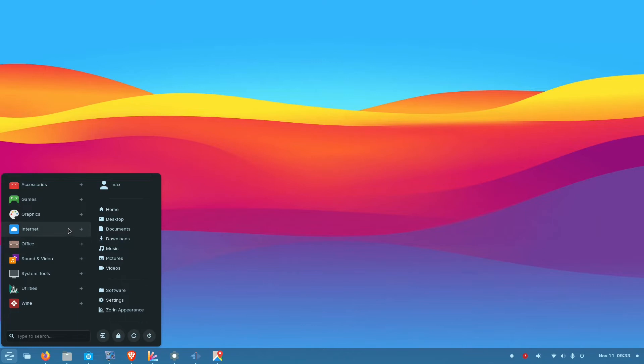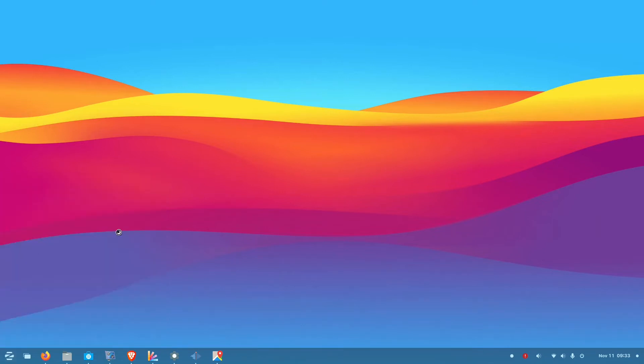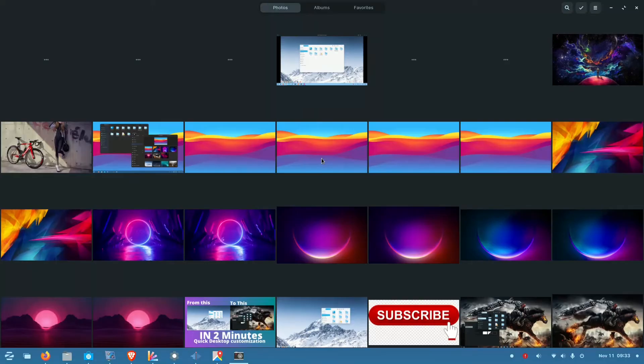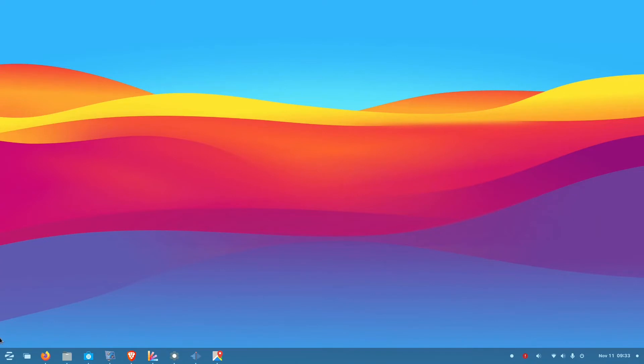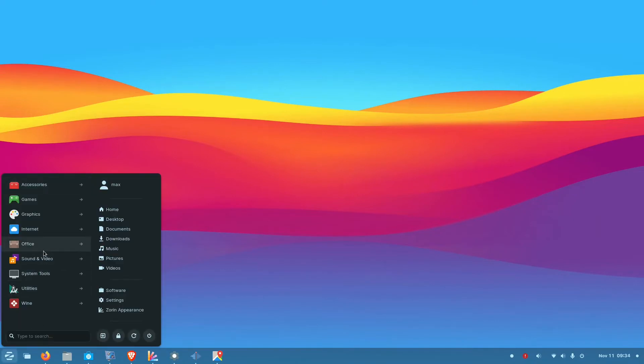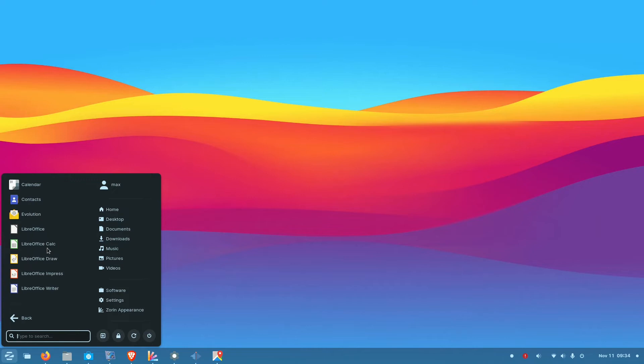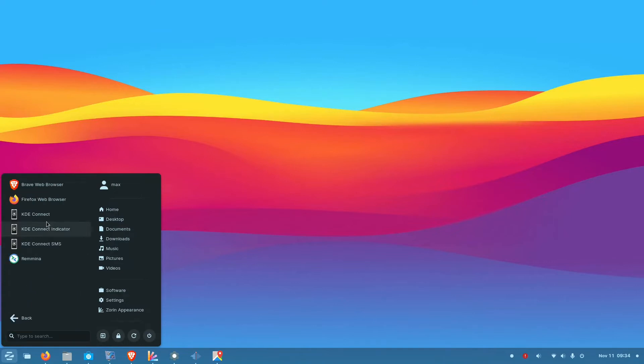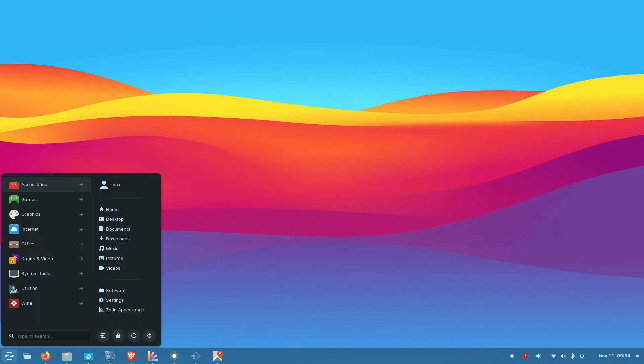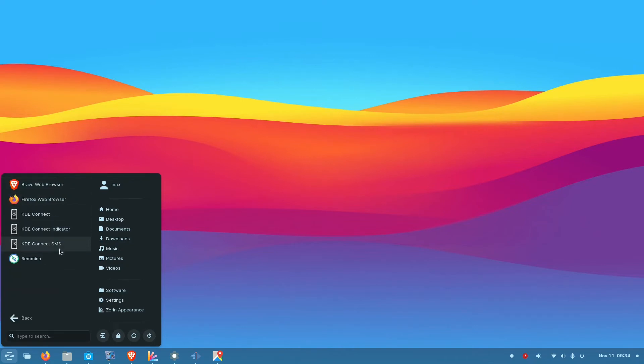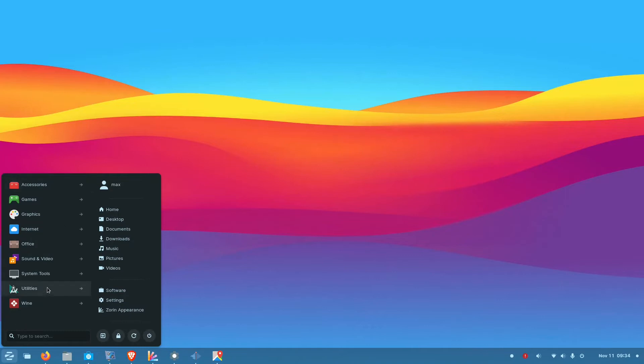So let's see the other things like graphics. Graphics also, almost all the same old software like photo browsing applications and GIMP, all the software which usually comes with any other Linux distributions. And in office also you will get the same things, LibreOffice. And you will get KDE Connect in the internet section. The Brave browser I have installed later. It comes with default Firefox. So with KDE Connect you can connect your mobile to the desktop or laptop, and you will get notifications for SMS and other things. That's a nice addition.